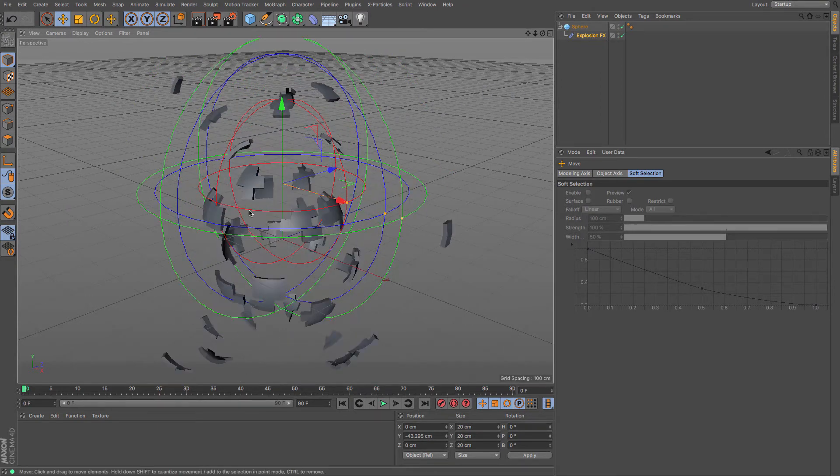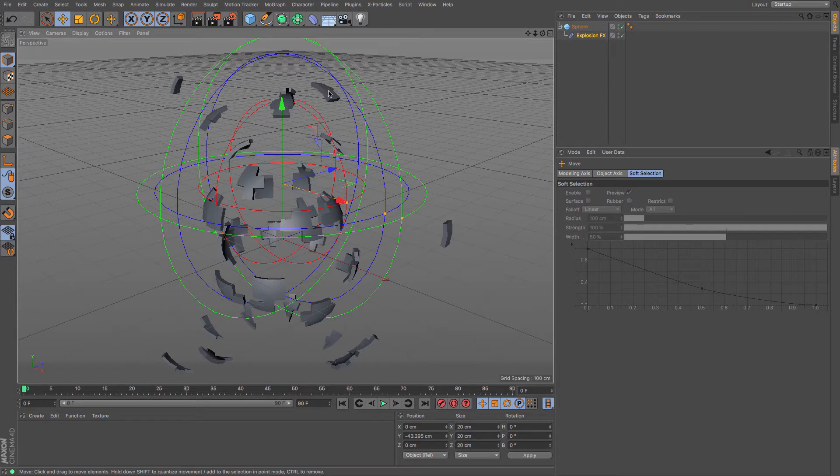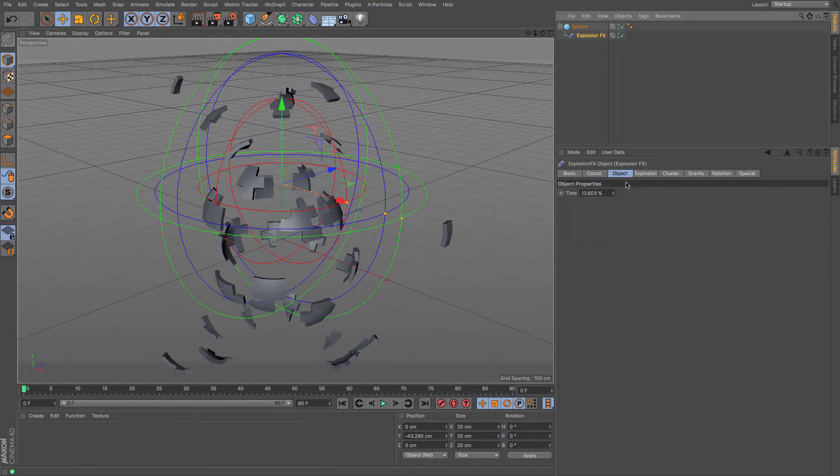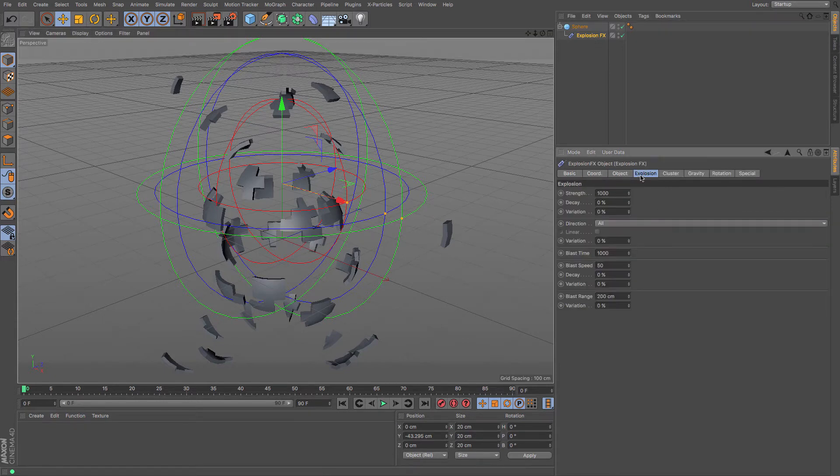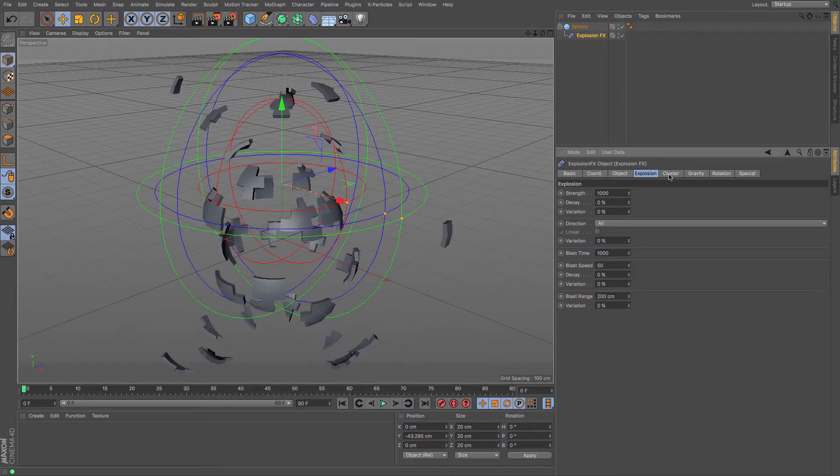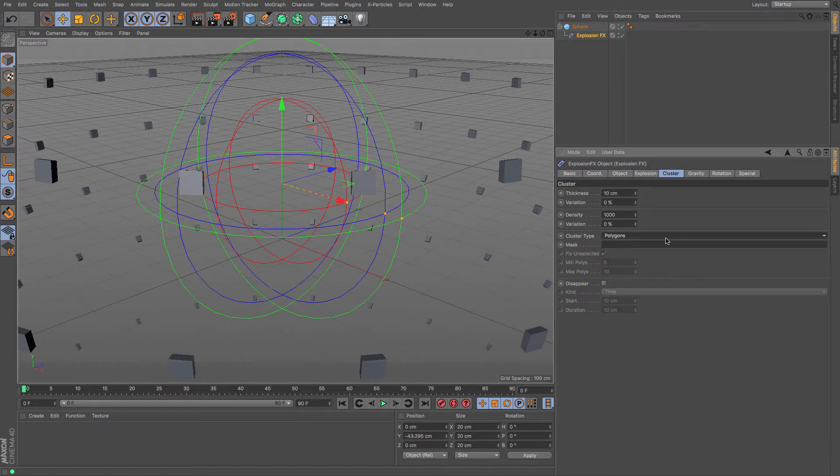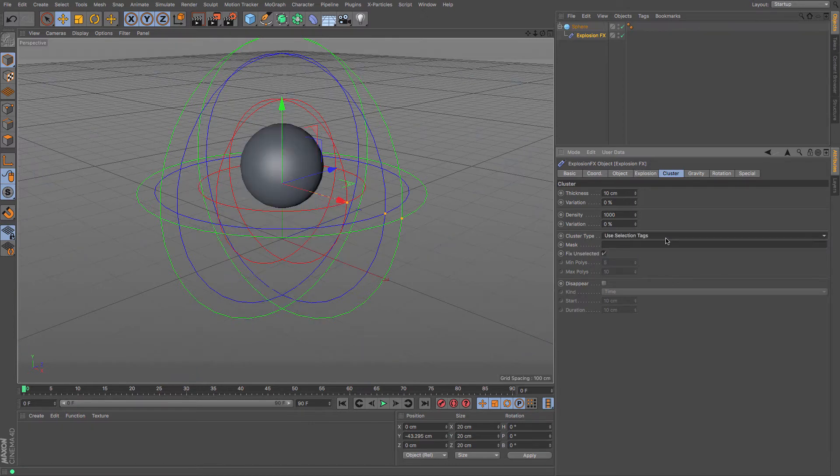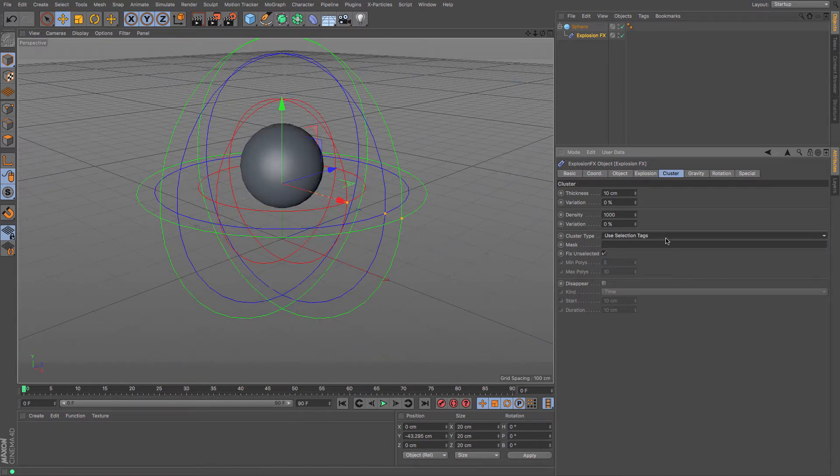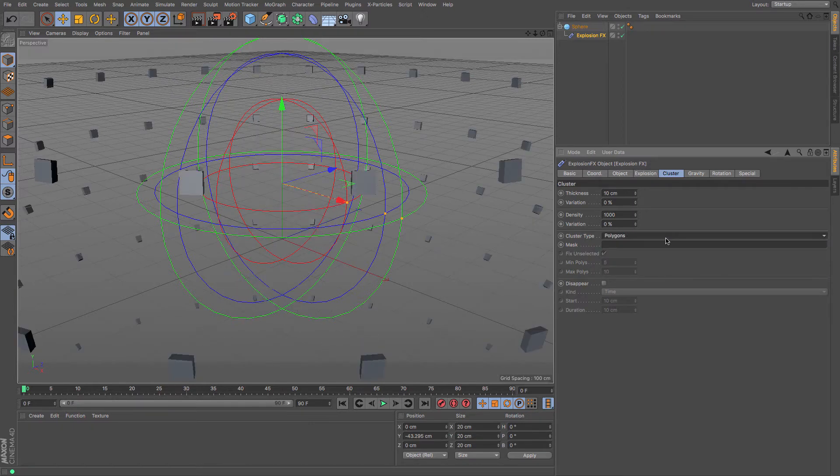You can see we've got much nicer shapes and we've got a hull now as well. All of those settings are in here that you can choose and change depending on what you want to create. You've got cluster, cluster type automatic, individual polygons, automatic, tags, and things like that.